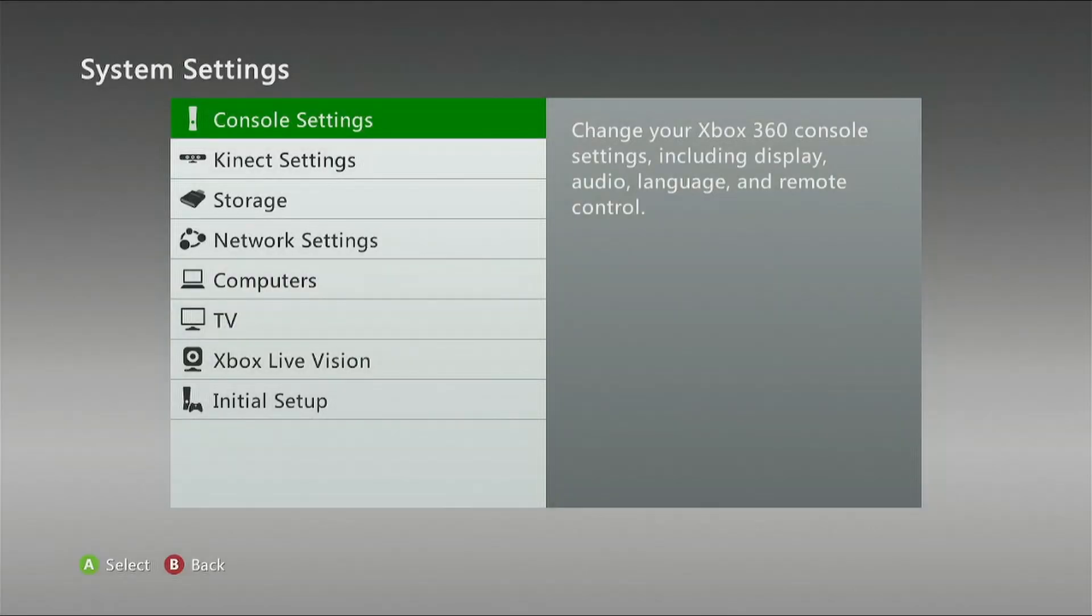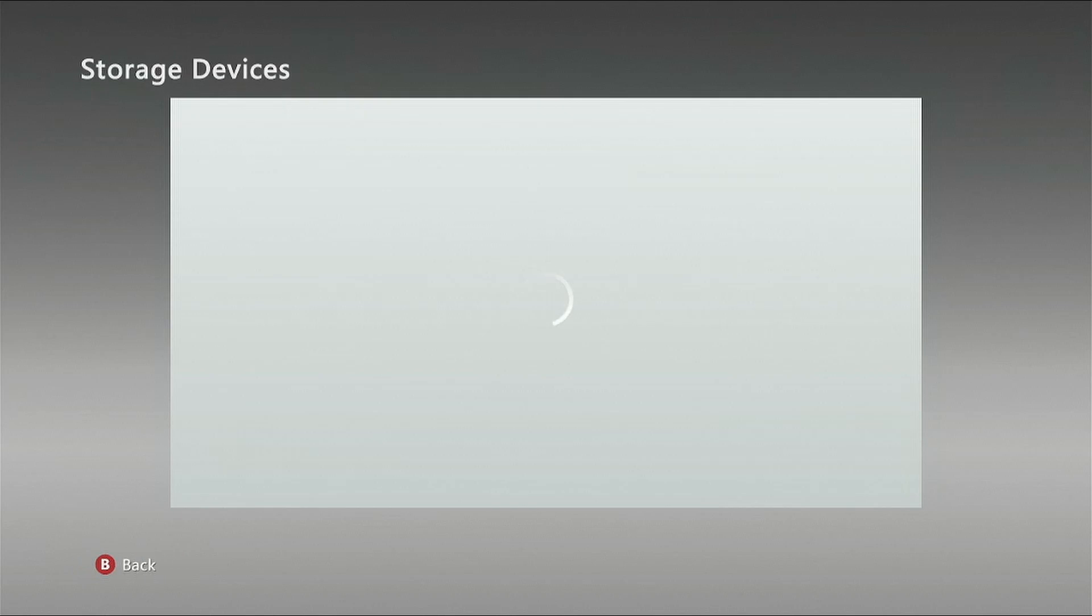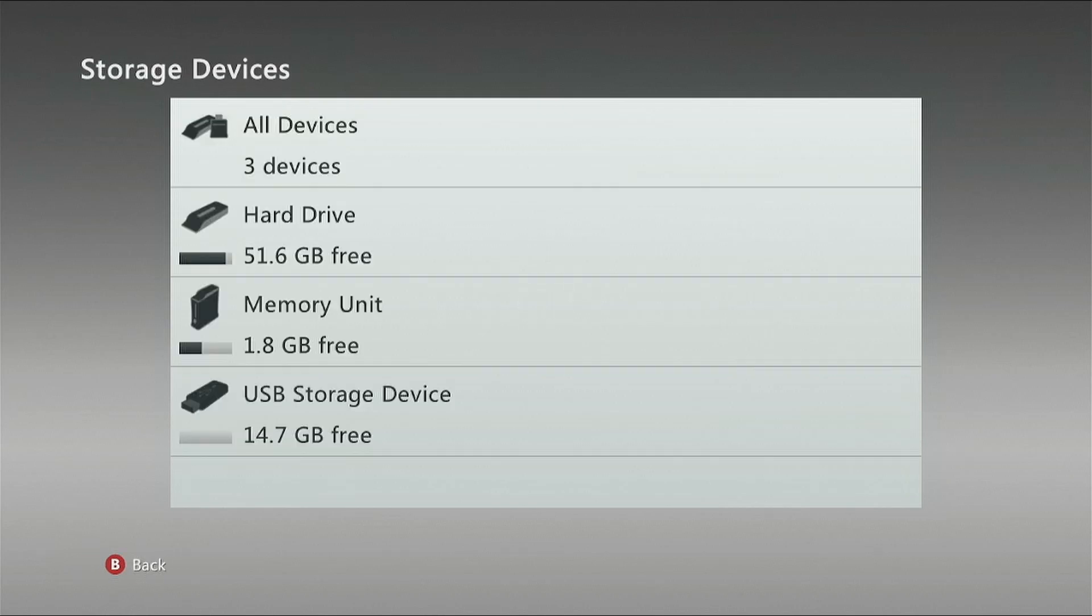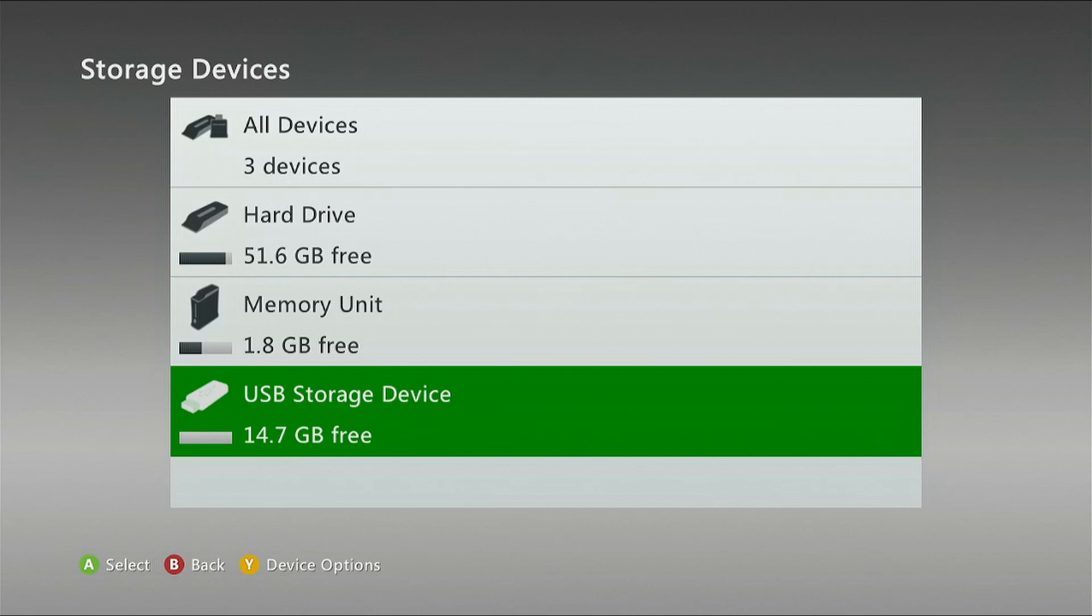Go down to Storage, scroll all the way down to the bottom to USB Storage Device. It may say unformatted. Just go through the motions of formatting it, it's pretty straightforward.